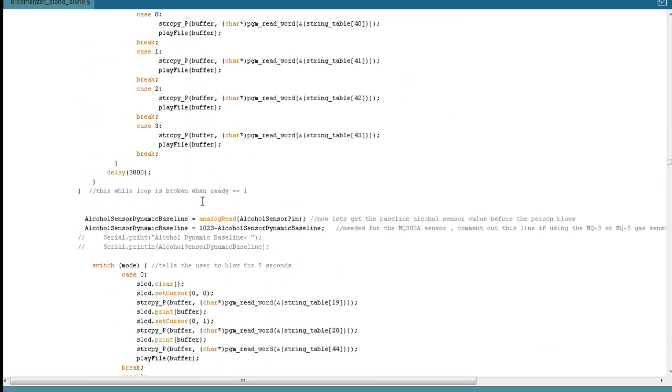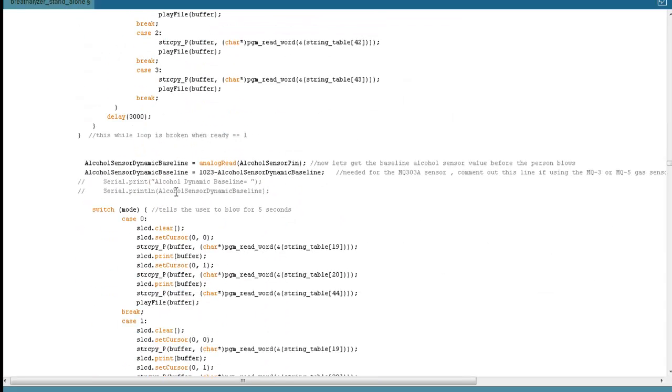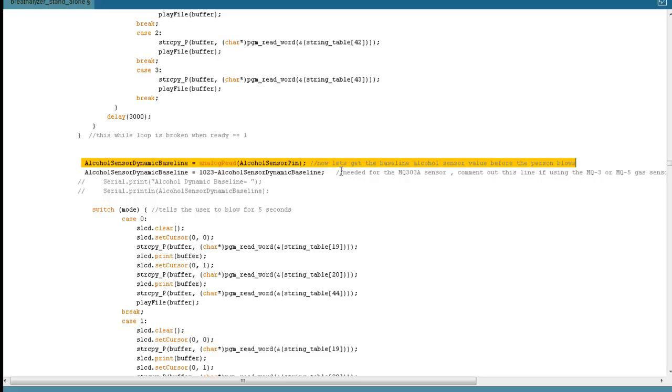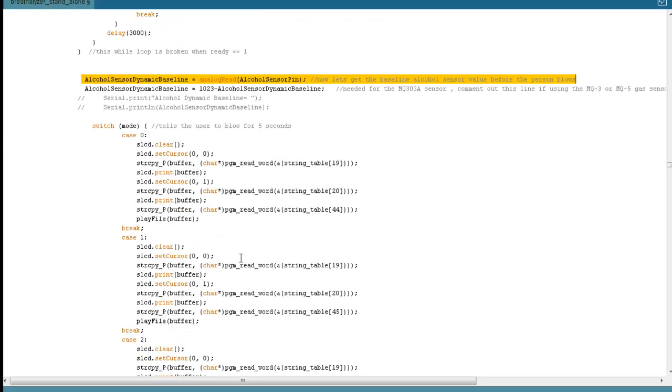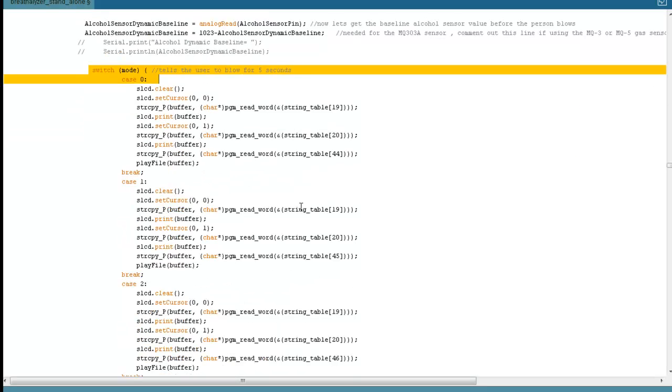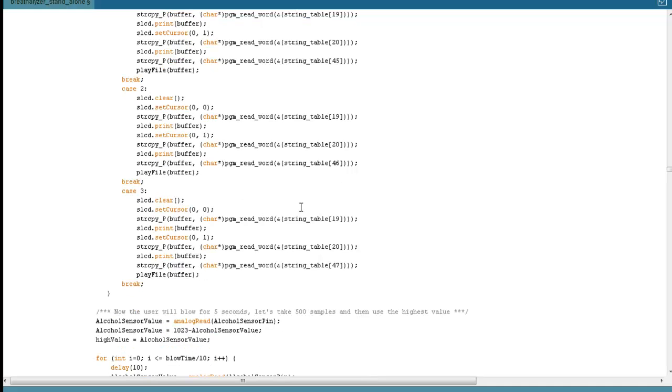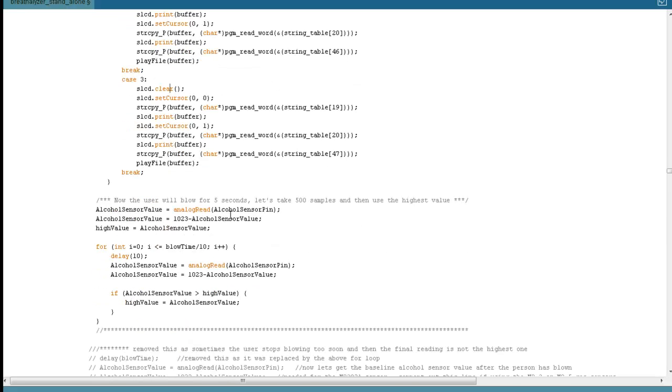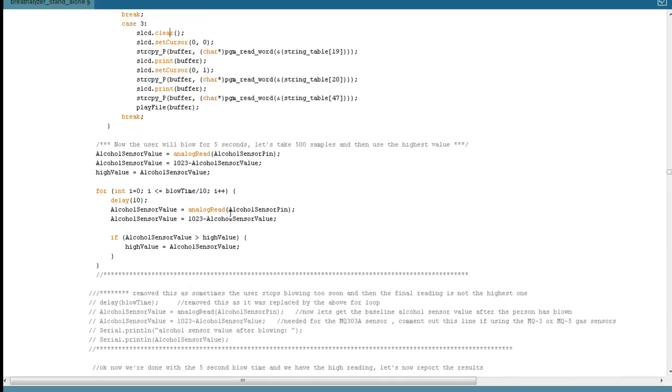So moving along. We've waited the 30 seconds and we need to get a baseline reading. We need to know what the value of the alcohol sensor was before the user blew. That's our baseline. That's this code right here. Then we tell the user, okay, blow for five seconds. Here we go. Again, which character is going to tell them to blow in that specific voice of that character.